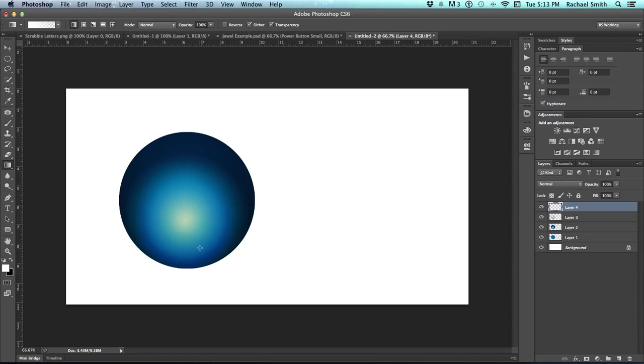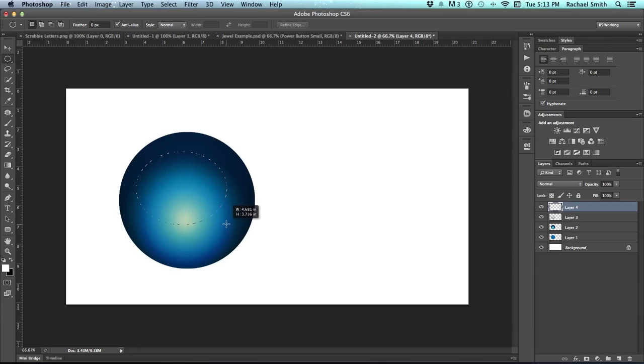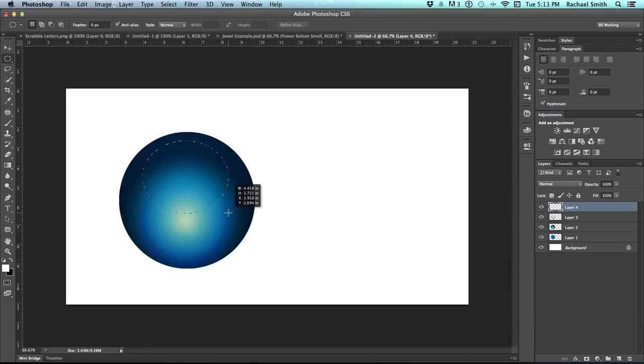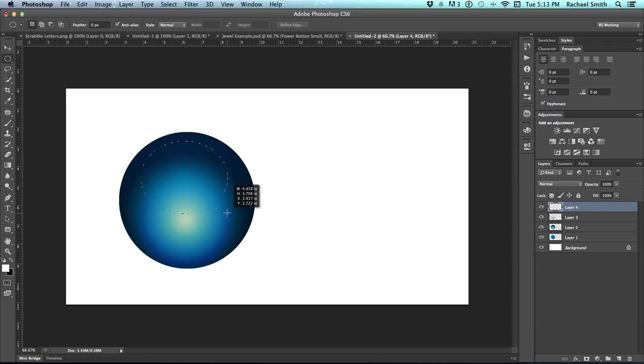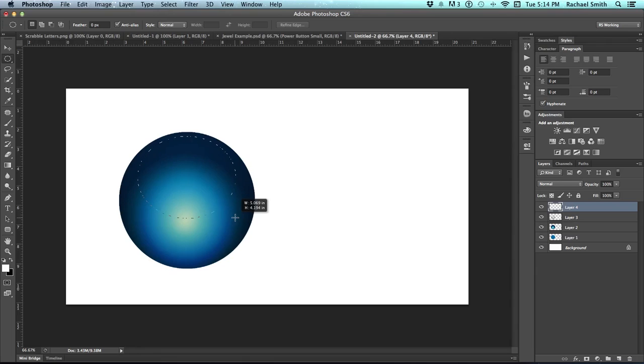So I've just created another new layer, and this one will be for the highlight. We need to grab the elliptical marquee tool again and create an oval instead of a circle this time, and position it so that it is perfectly centered from left to right. And I can reposition it by holding down the space bar.